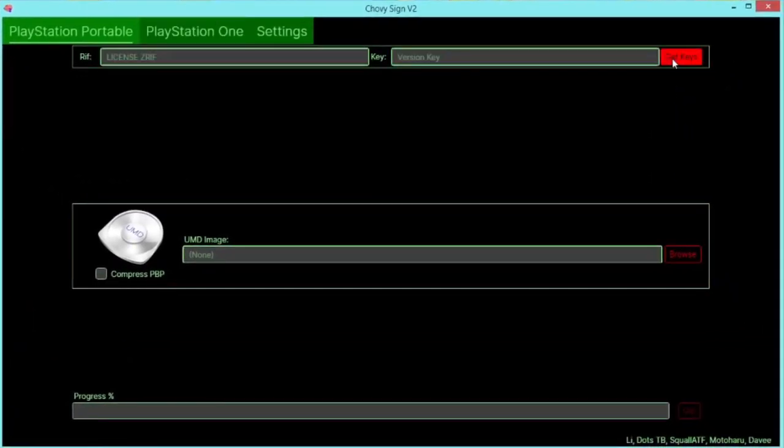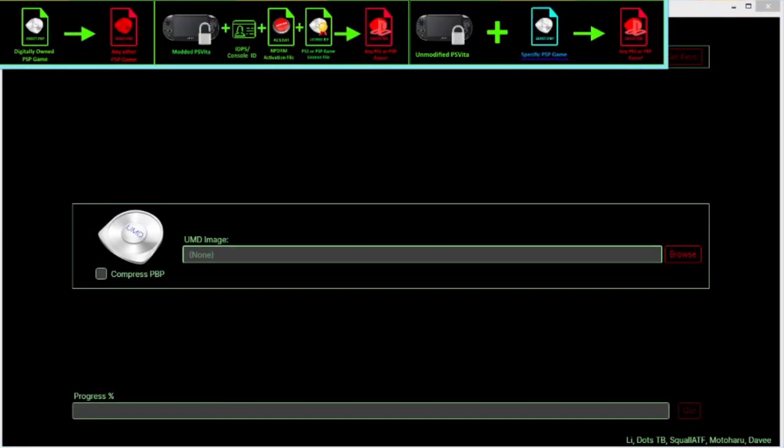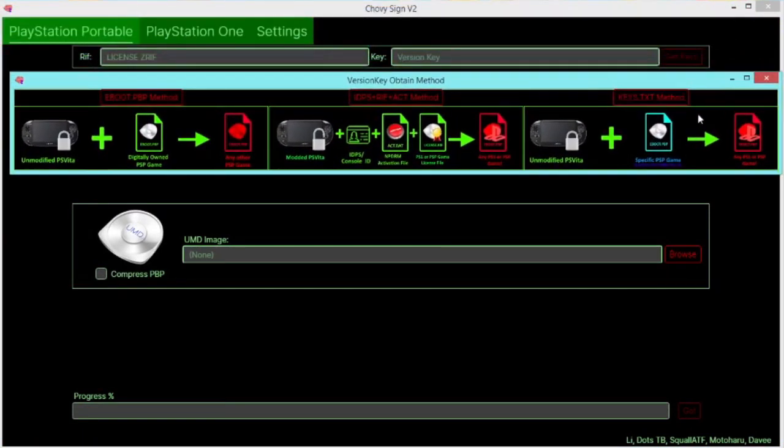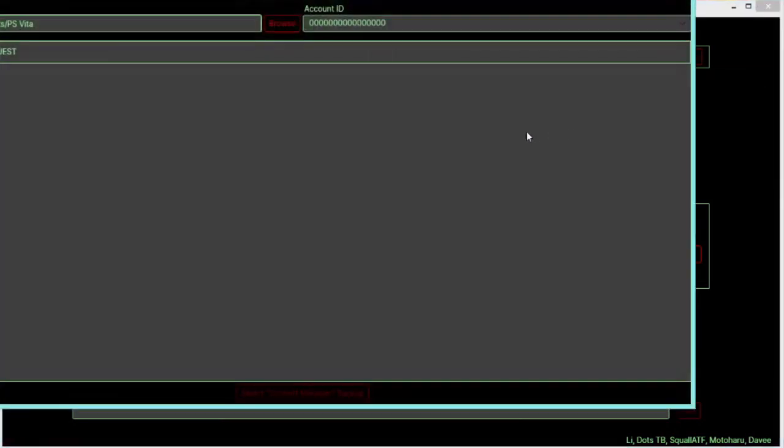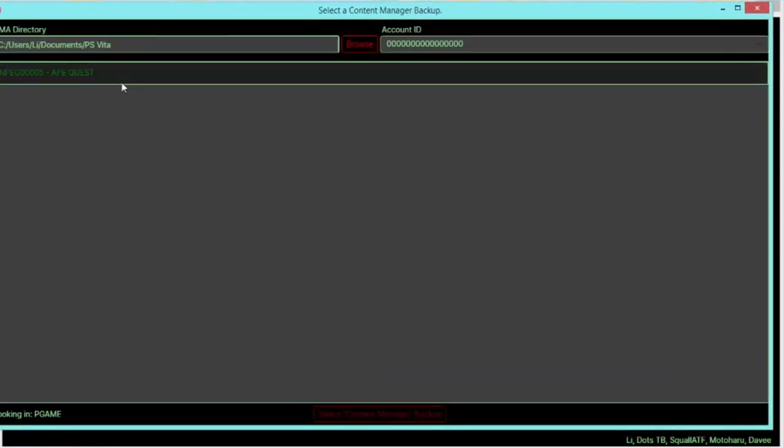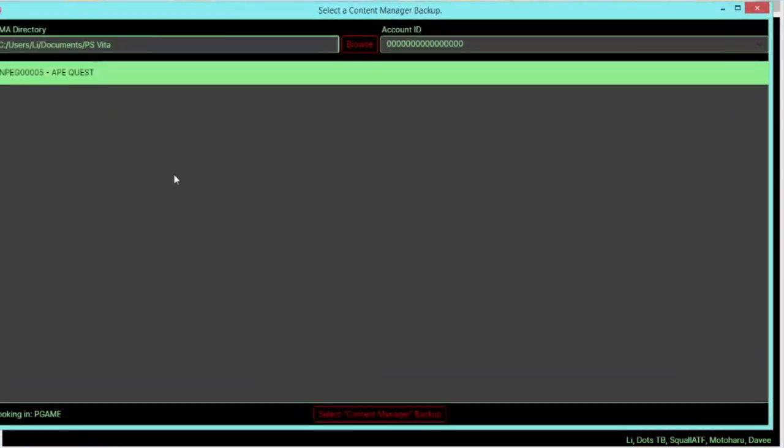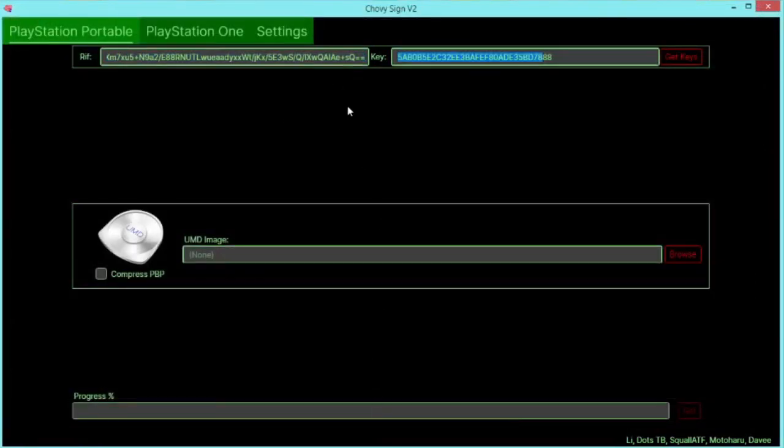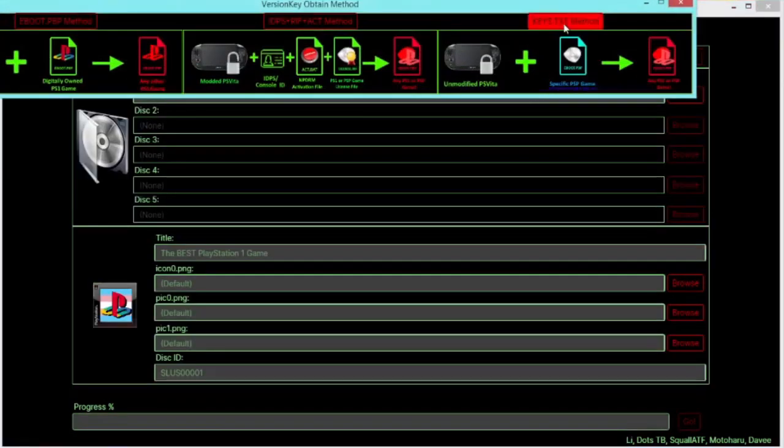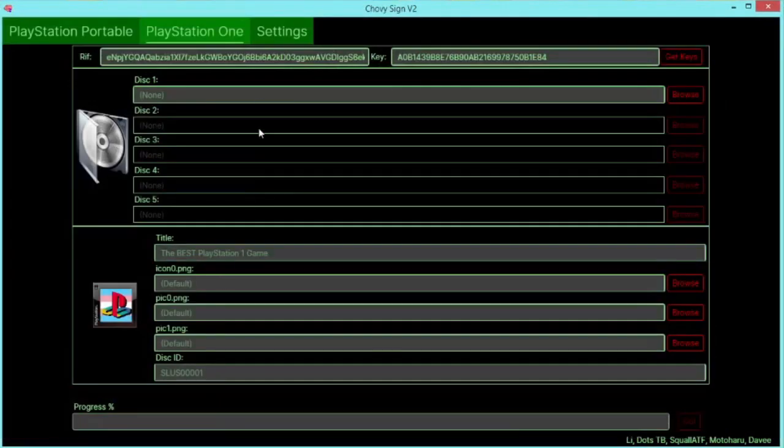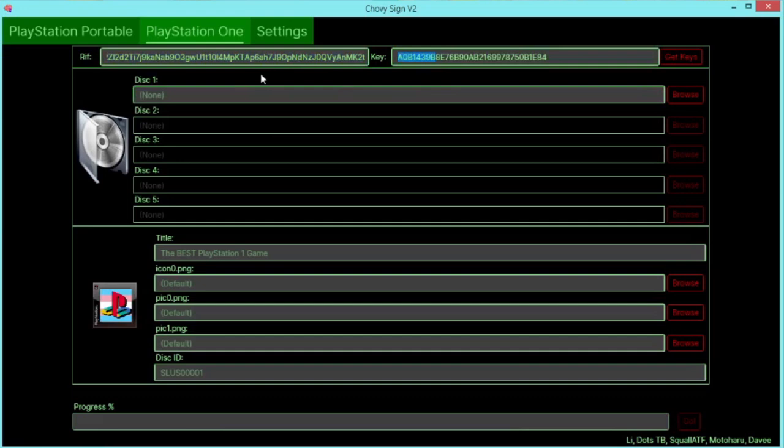Now what you want to do is click the get keys button, and if you use those demos I mentioned you can click keys.txt, otherwise you'll need to click eBoot.PBP and you'll be limited to the same game type as the one you use. But since I used one of those demos, I'm going to click this one. You'll see here it will come up ApeQuest. So select content manager backup and almost immediately you'll see this pop up here and this pop up here. Now we'll do the same thing for the PlayStation 1 menu and go to here and use ApeQuest, and boom we got the information in here for this.